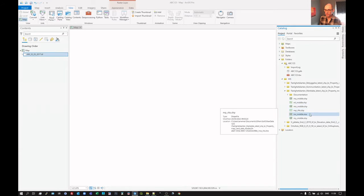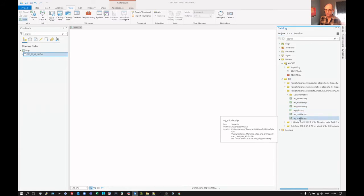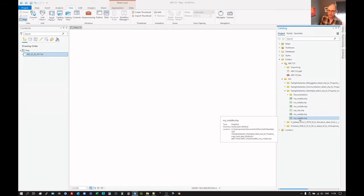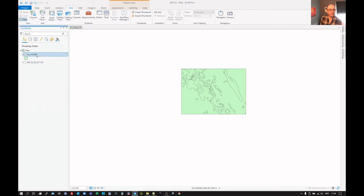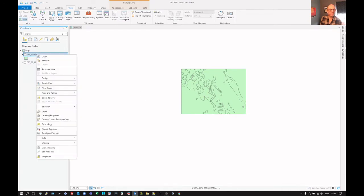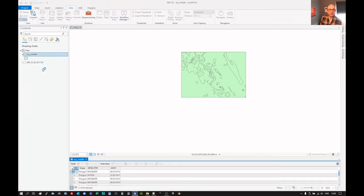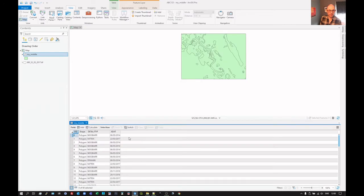But the one that's of most interest is this one called My Middle. Why My Middle? Don't worry. But we can just drag that in if we want, and we get this file that looks like that. And it contains, if we right click there, click on the attribute table, it contains some data, of course. You can see that.